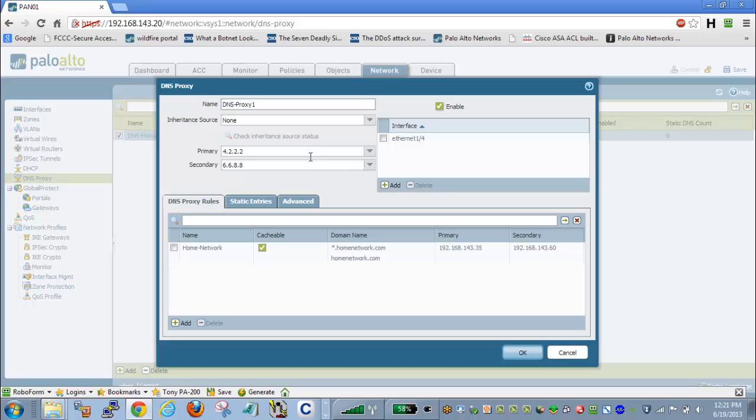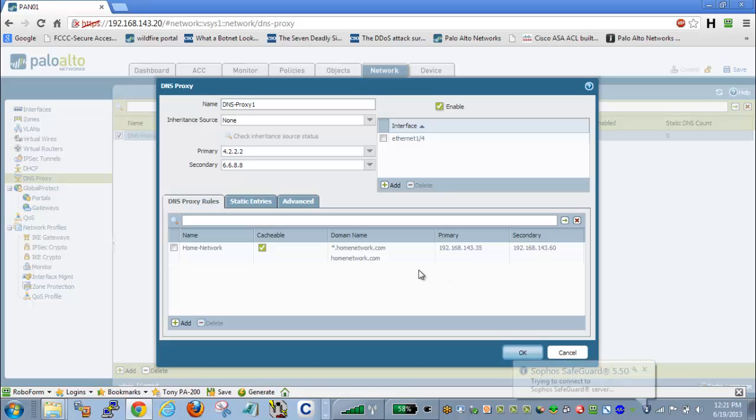So again, we have our default, and then we have the specific entries for our domains and their own primary and secondary DNS servers. Hope this was a helpful tip to everyone.